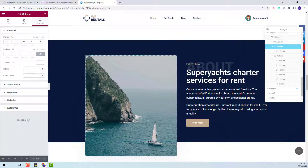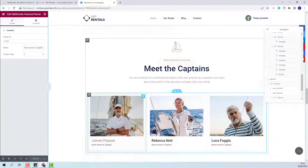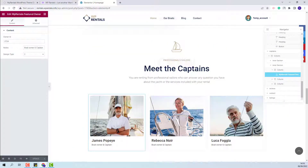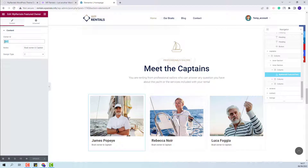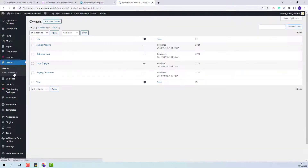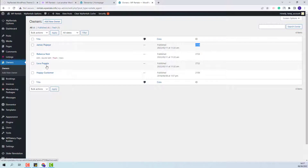In the next section, you will have the VP Rentals Featured Owner widget. You can replace the demo owners with your own by adding new IDs. To find the IDs, go to Admin, then the Owner section, and copy the ID of the owner you want to display on the frontend.